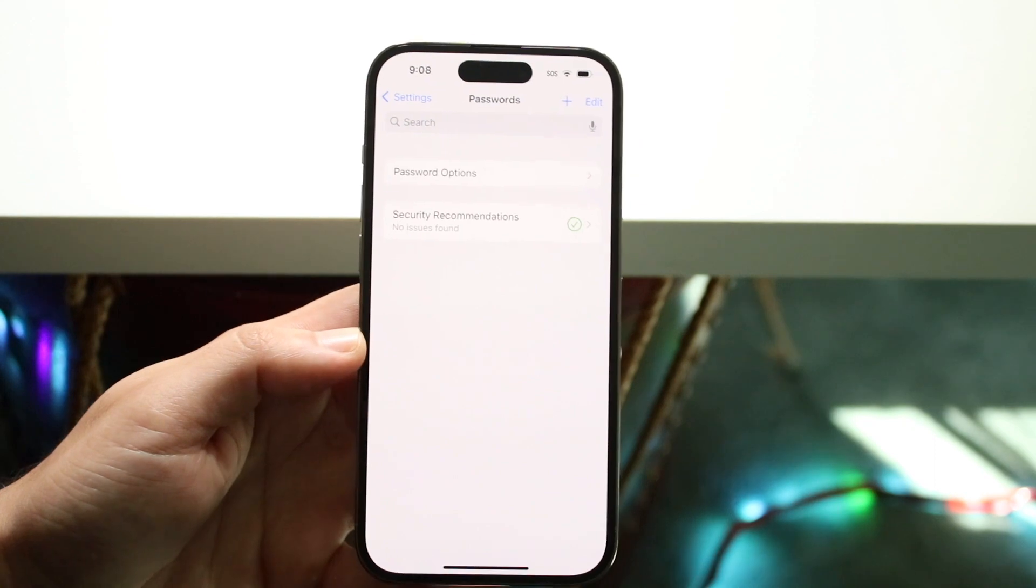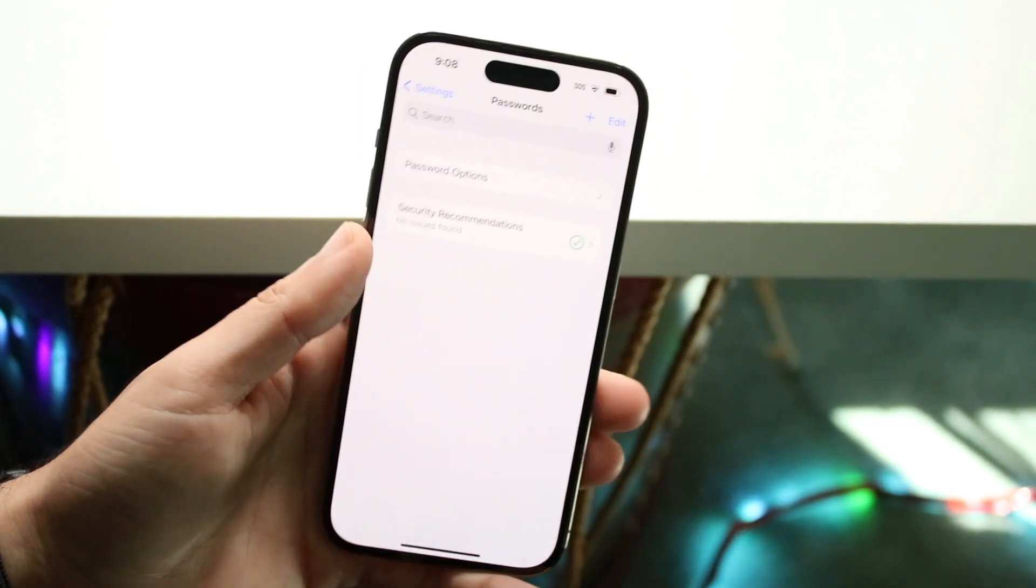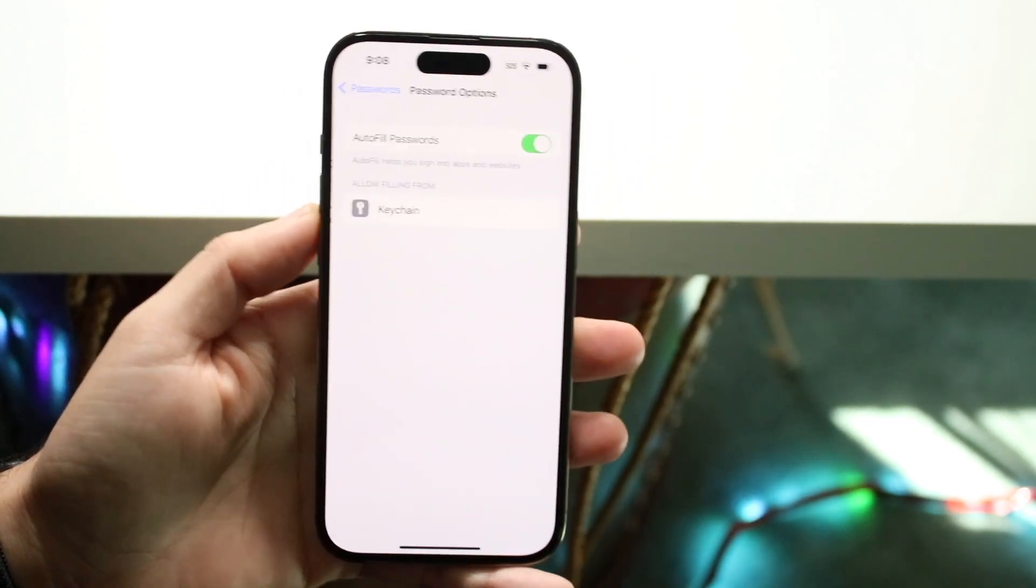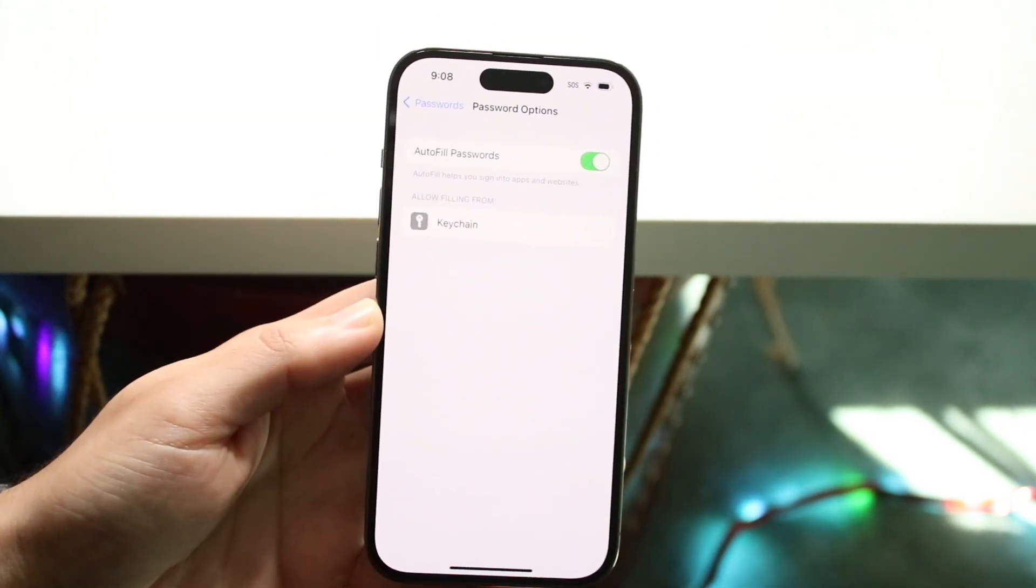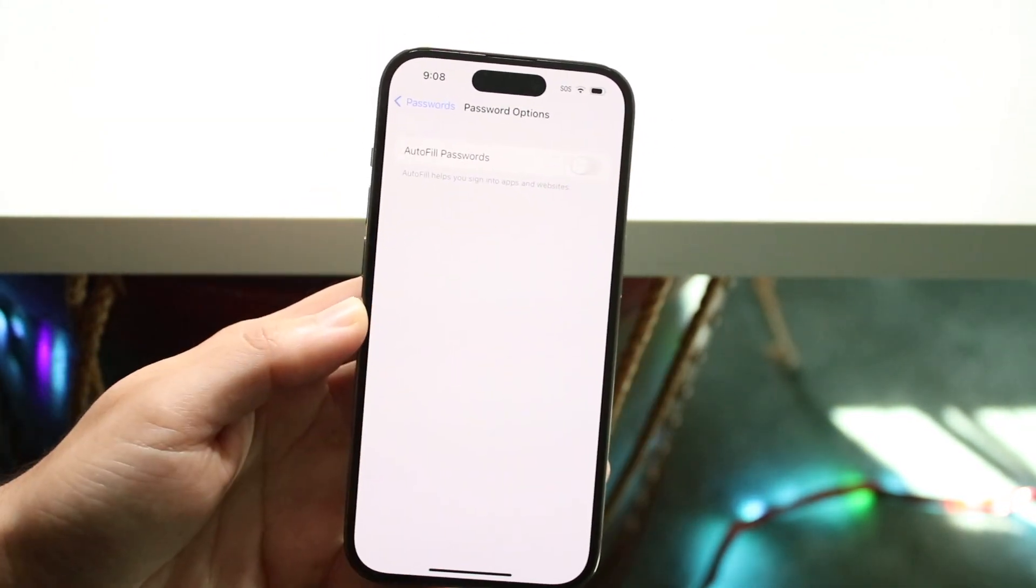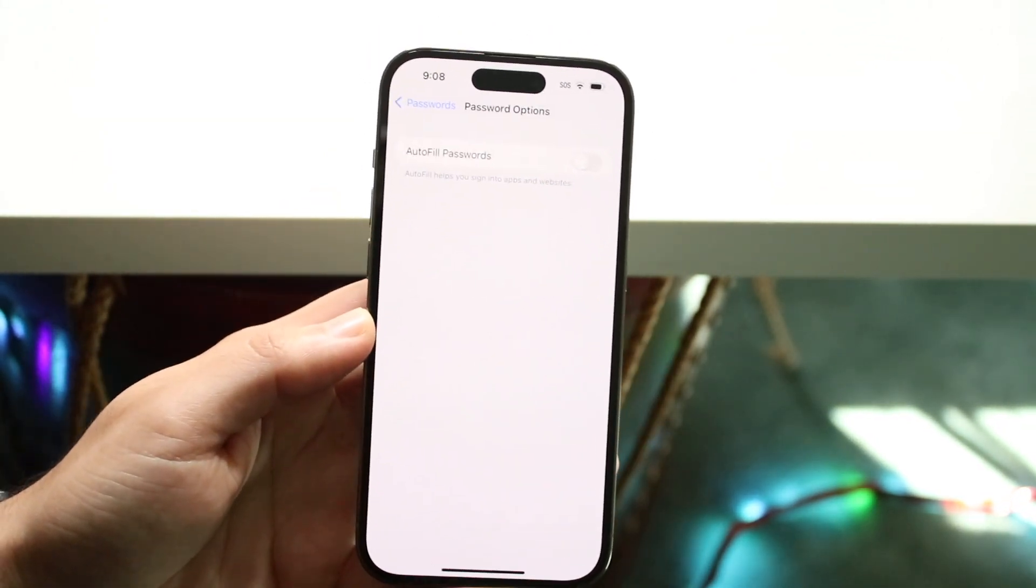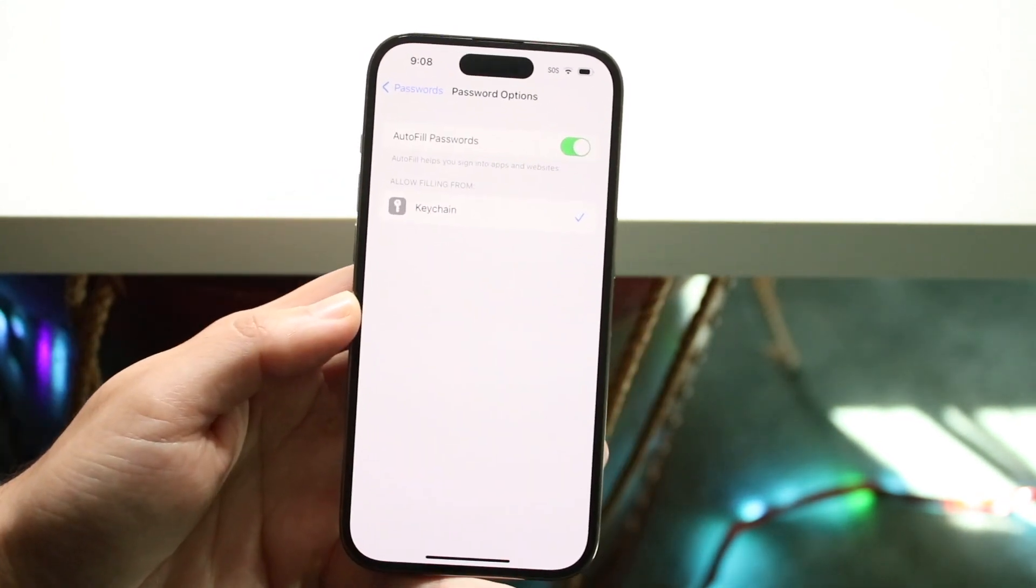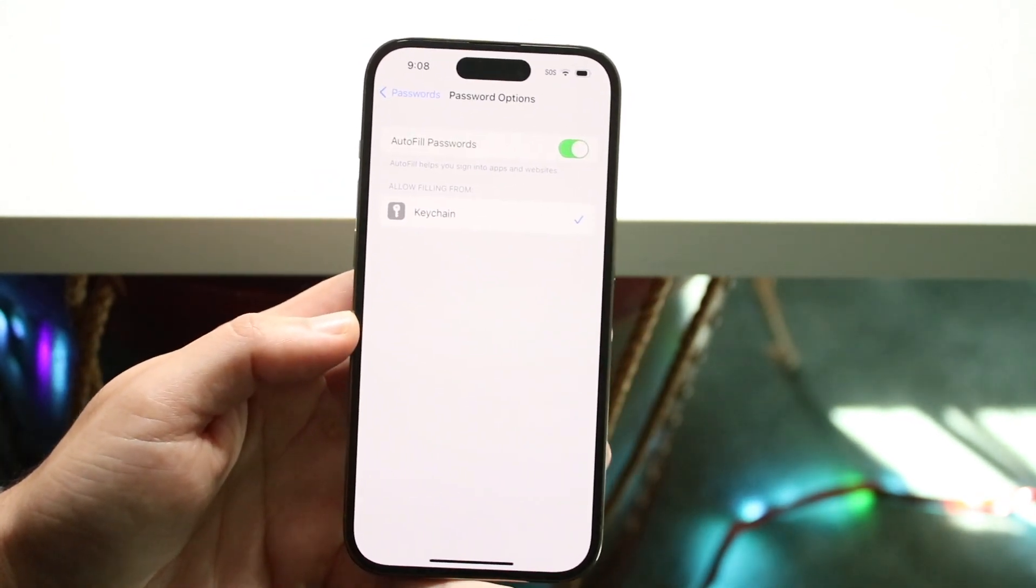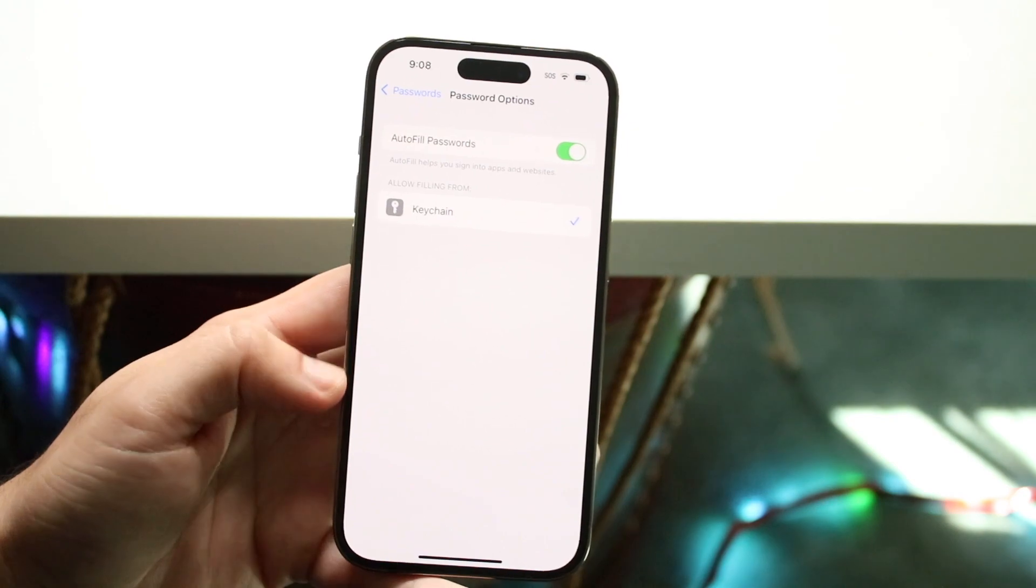Now if they haven't updated automatically, you can also try going into password options here and under where it says autofill passwords, you can disable this and re-enable it just like that. Sometimes that can click things into place too.